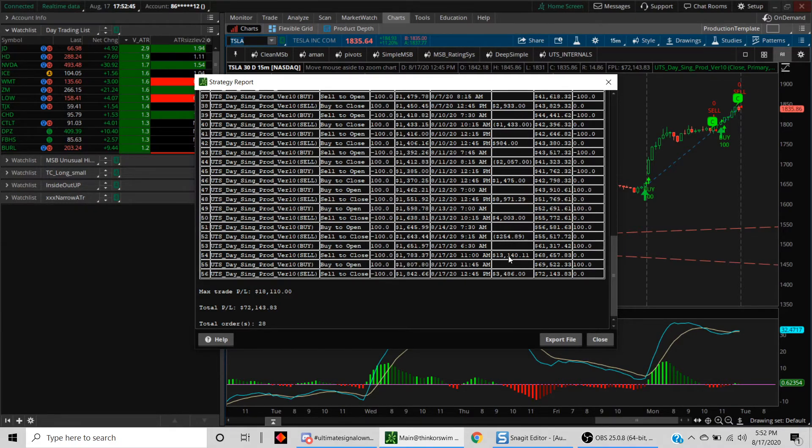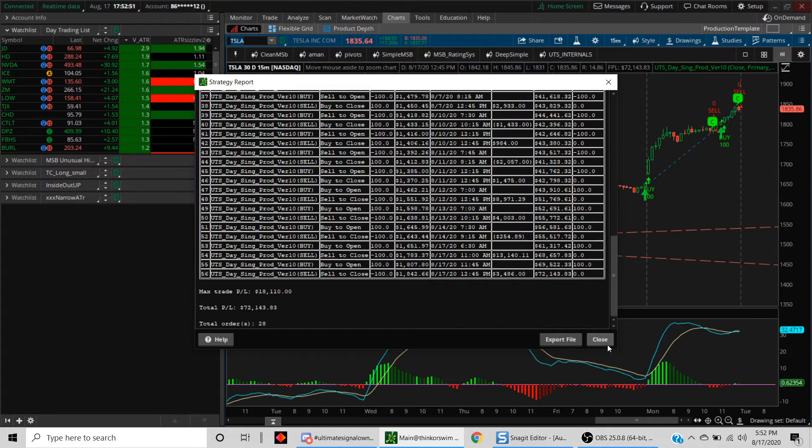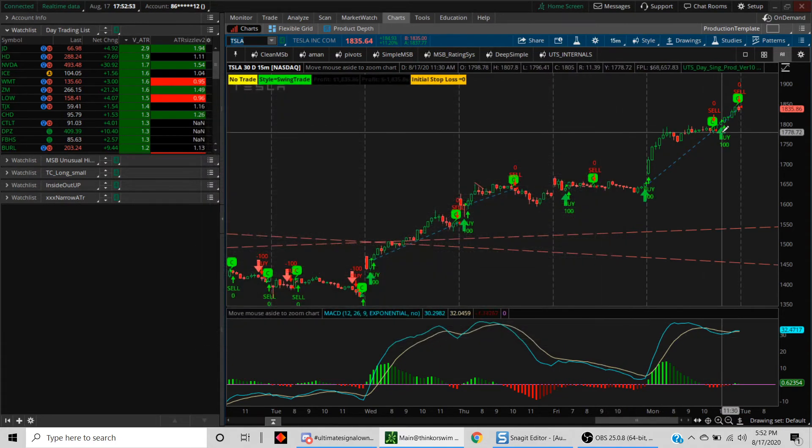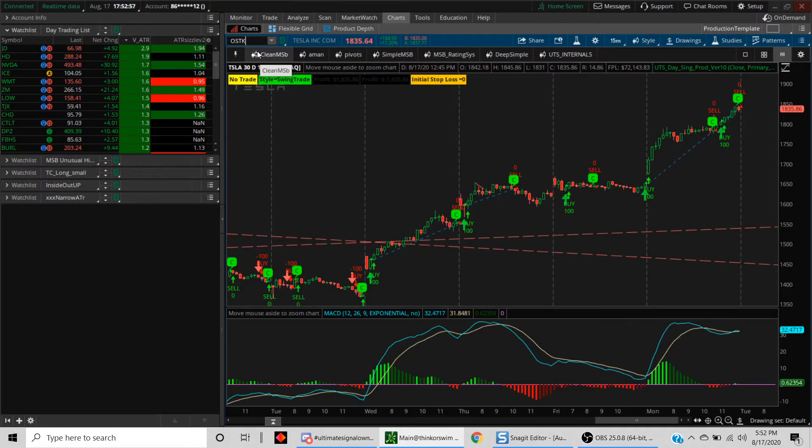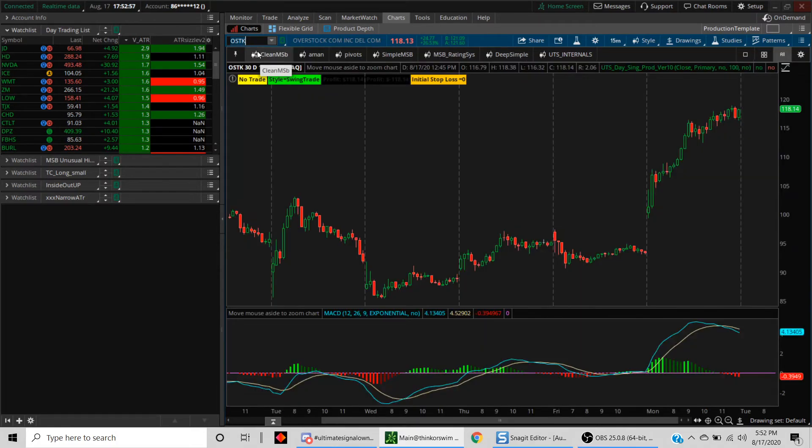The next trade generated $3,000. If you followed this entirely today, you ended up making about close to $16,000. Then let's look at OSTK and see what kind of trades we got.